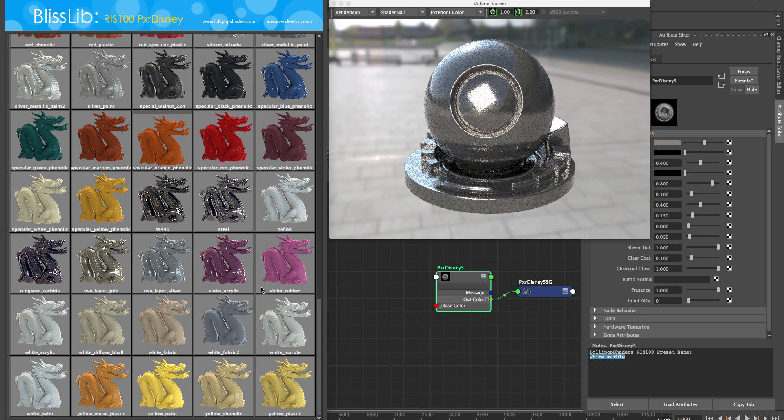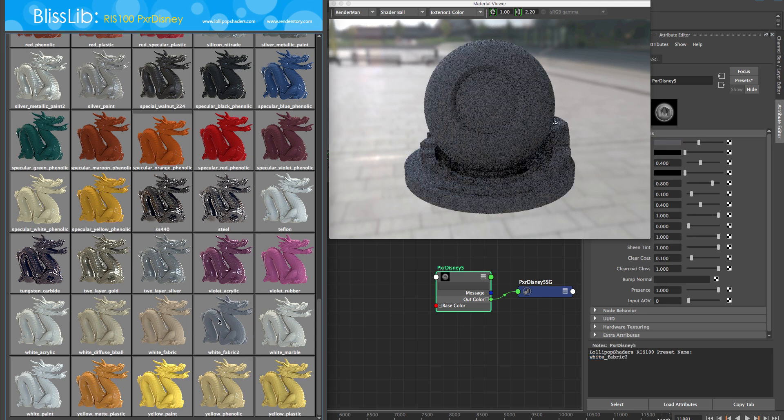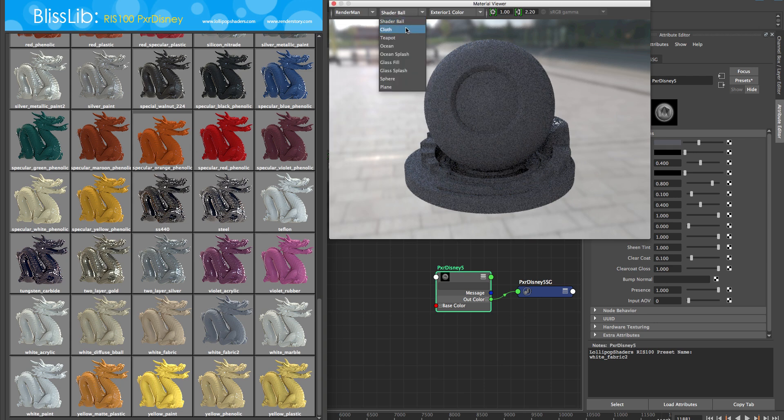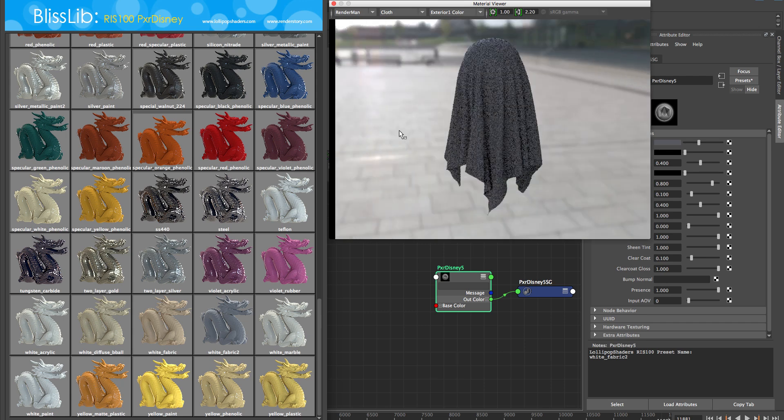Give it a download, give it a try, load it up, and you'll find that it's just really quick for look devving your materials and creating nodes upstream for you. Give that a try and let us know how you like it and show us your renders.